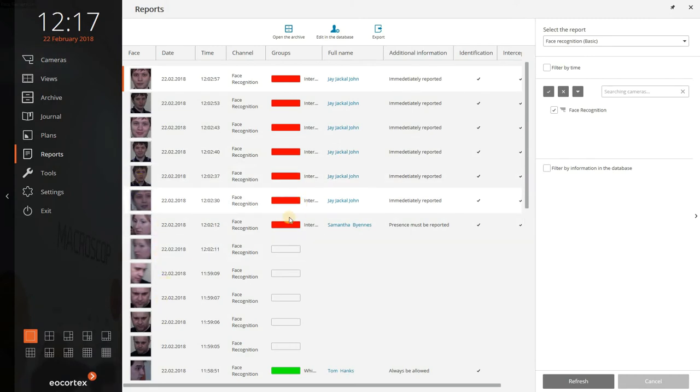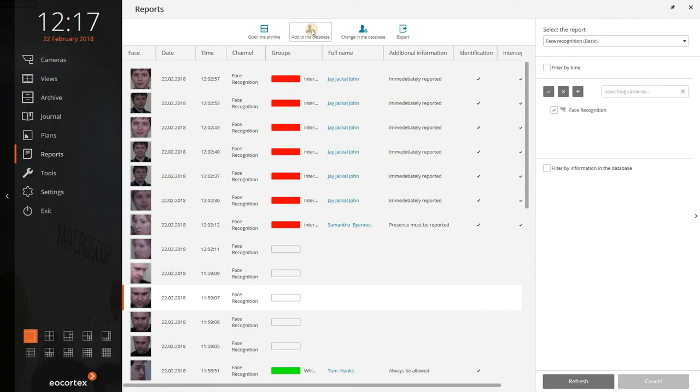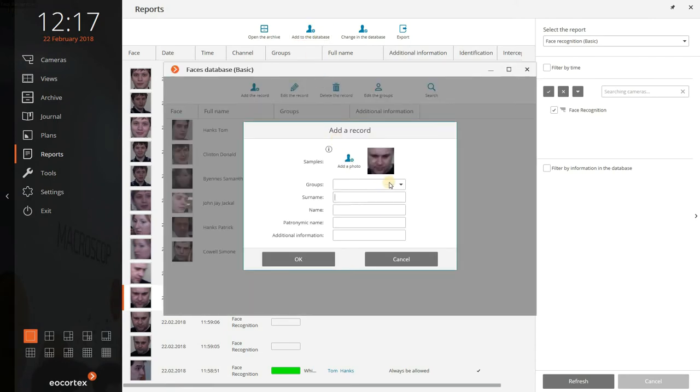To do that you simply click Add to the database, fill in the details and choose the group.